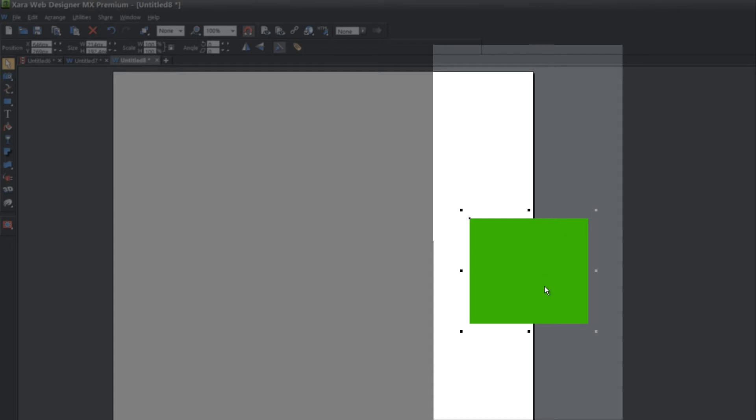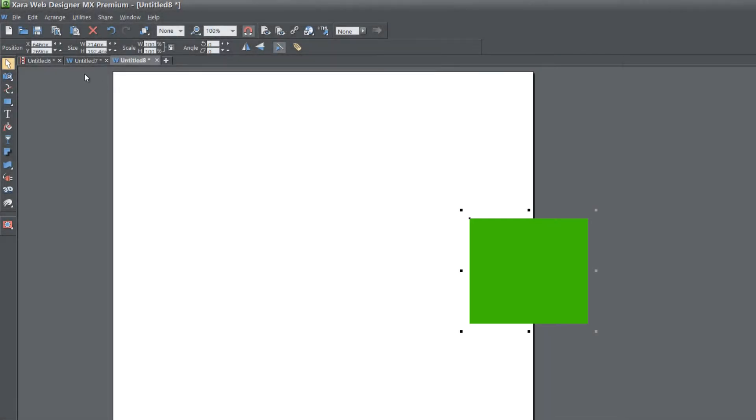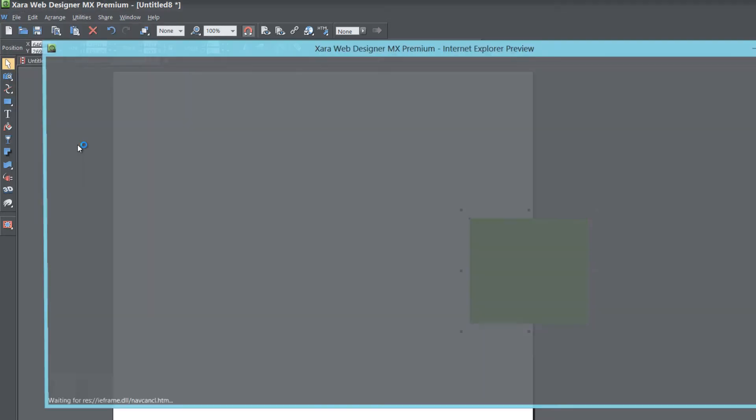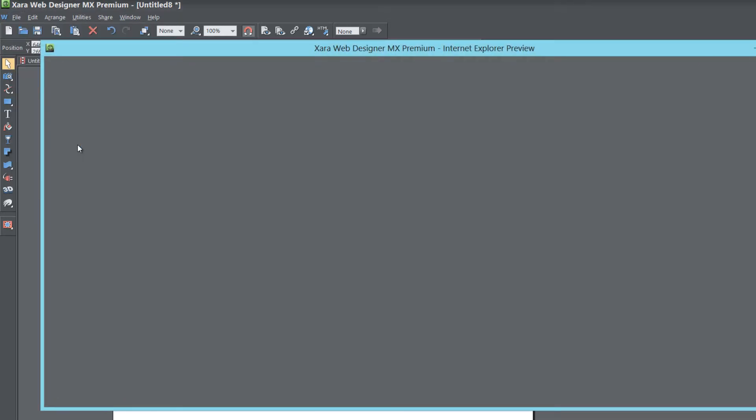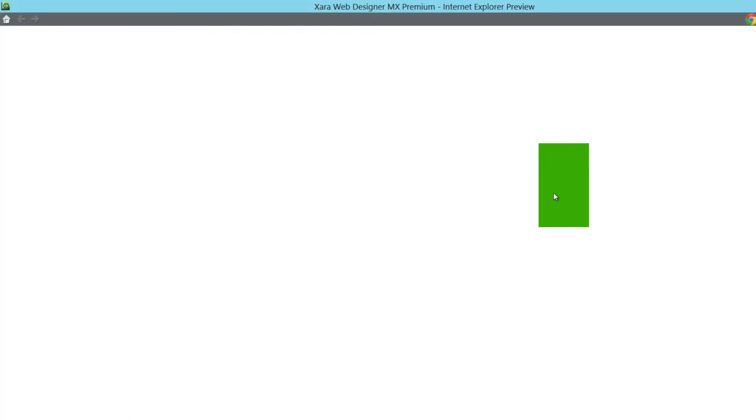And he doesn't want it to cut that image off. So let's go to file, preview web page. And I'll show you exactly where he's having problems. You can see that it only shows half of that rectangle. It doesn't show the full thing, and he doesn't want it to cut that image.